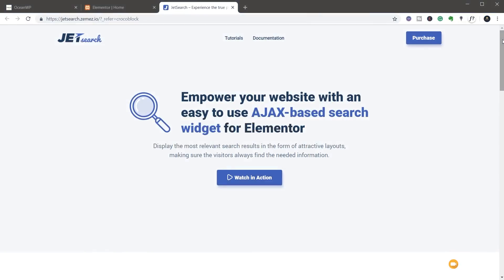Today we're taking a look at JetSearch, the latest plugin to be added to the Jet suite of tools for Elementor.